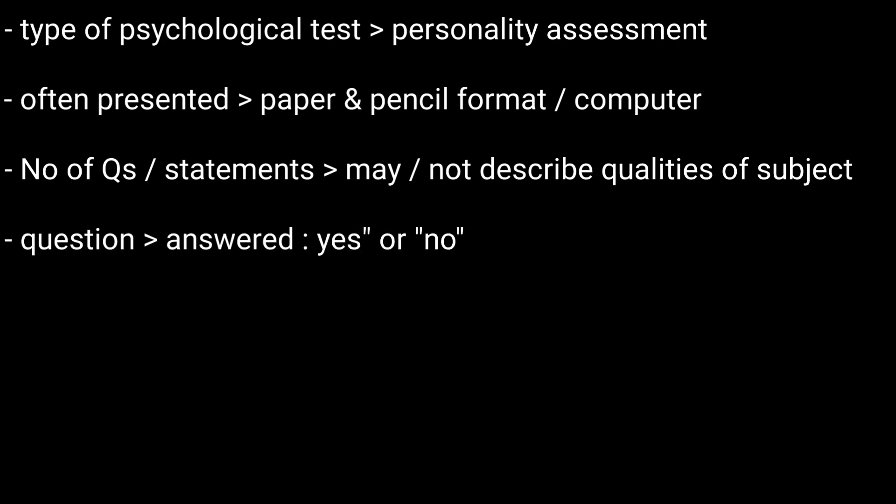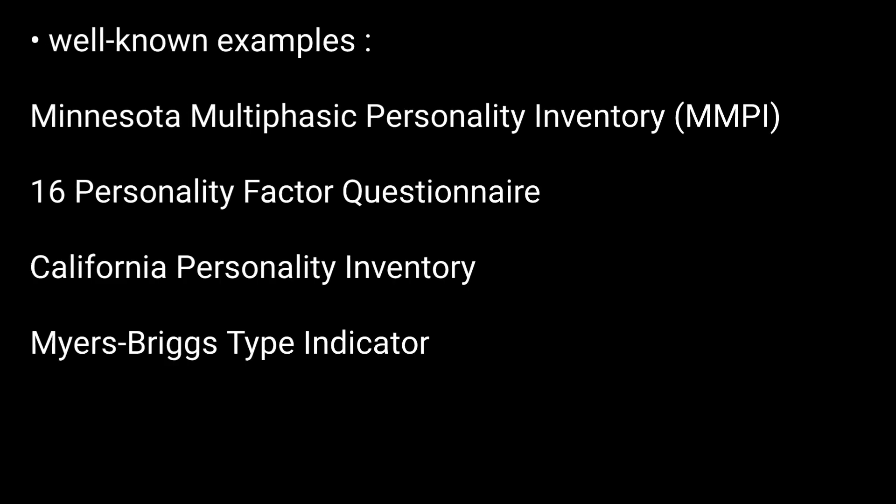Basically in these tests, each question has to be answered in yes or no fashion. Or they typically use multiple choice items or number scales which represent a range from 1, that is strongly disagree, to 5, that is strongly agree. The following are just a few well-known examples.